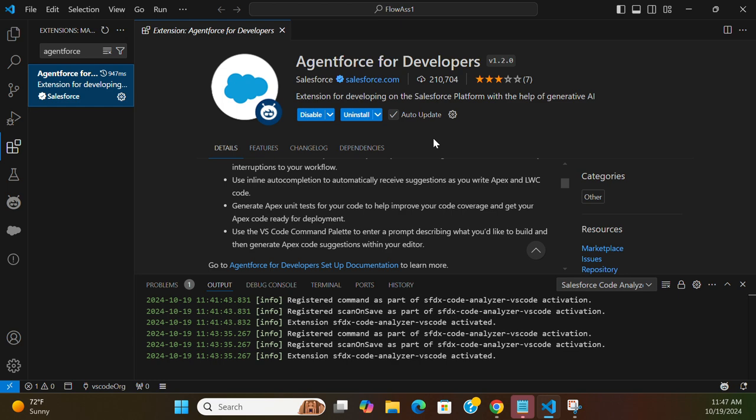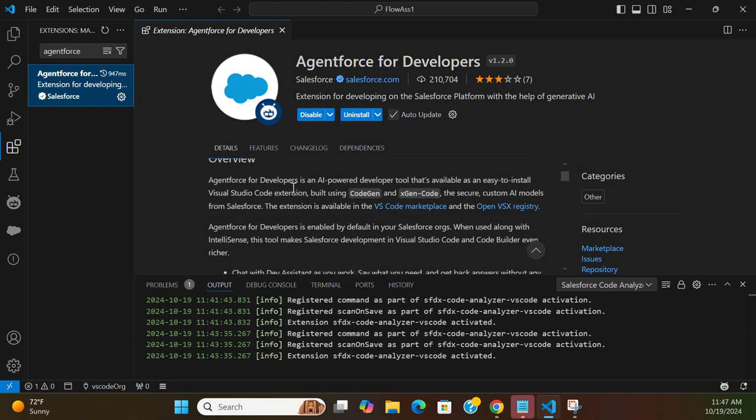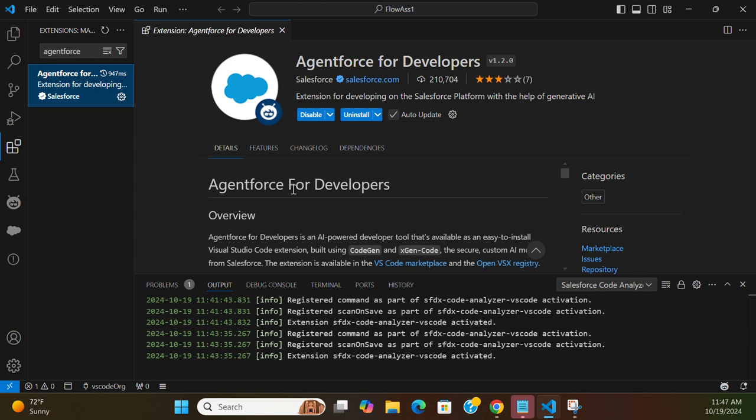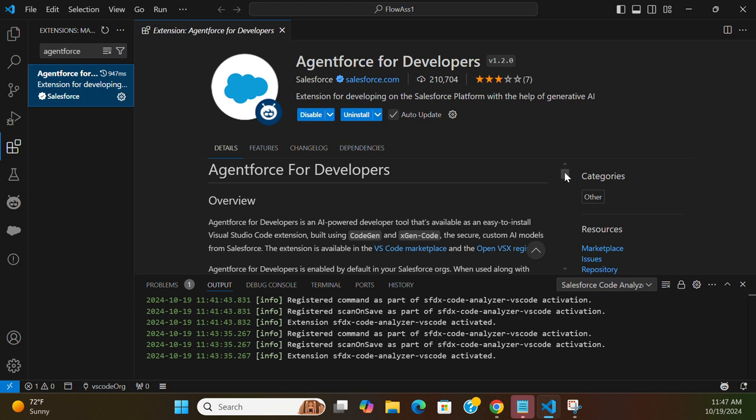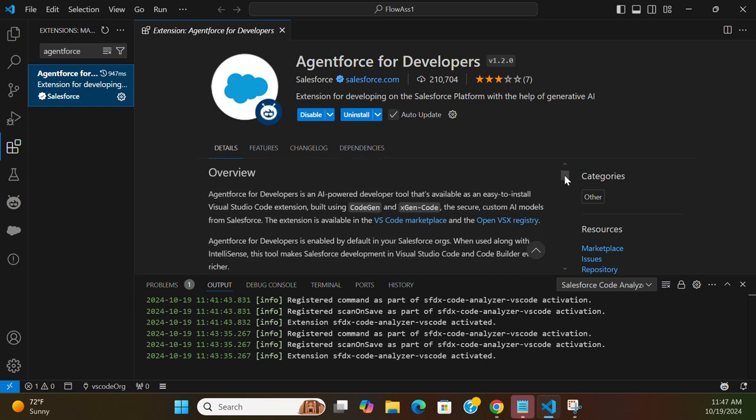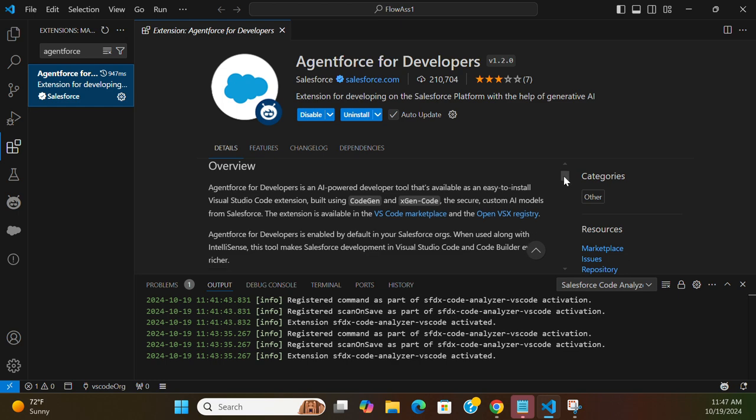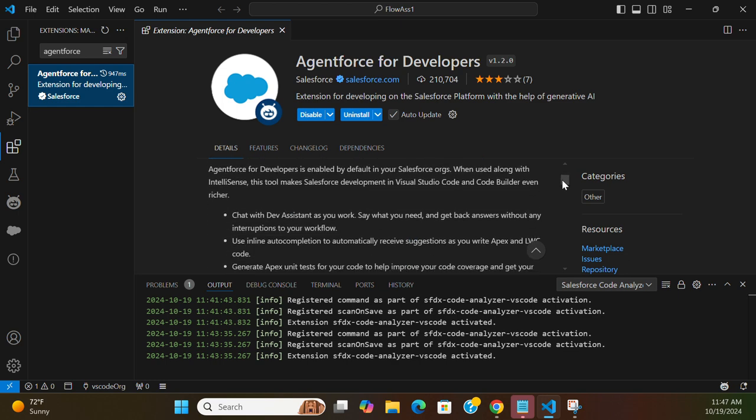Agentforce for Developers is an AI-powered developer tool that's available as an easy-to-install Visual Studio extension. You build using CodeGenie and xGen Code, the secure custom AI model from Salesforce.